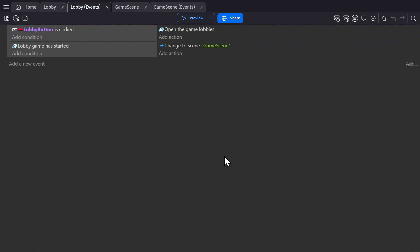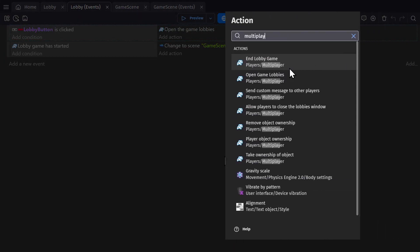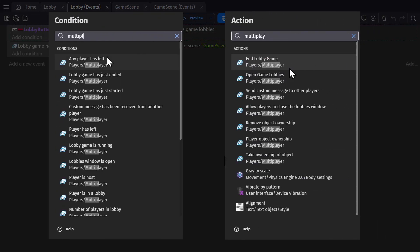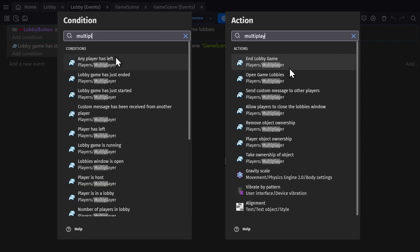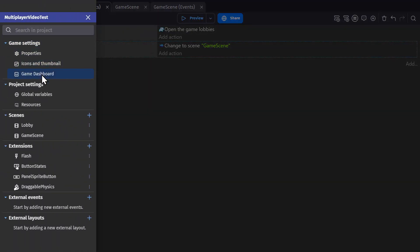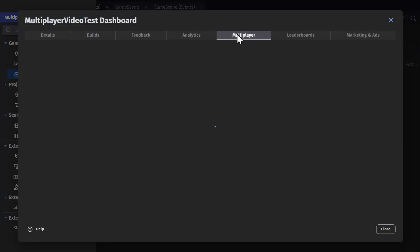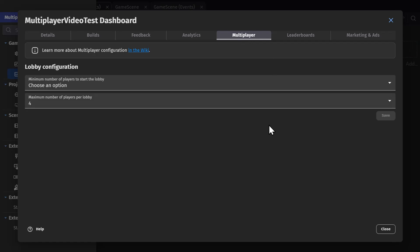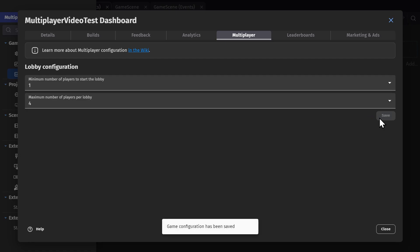So the multiplayer feature in GDevelop brings a bunch of new actions and conditions along with that behavior that was shown earlier. And now in your game dashboard, there's a multiplayer option there that right now only lets you set up the number of players in your lobby, but this will eventually have more things as multiplayer develops more in GDevelop.